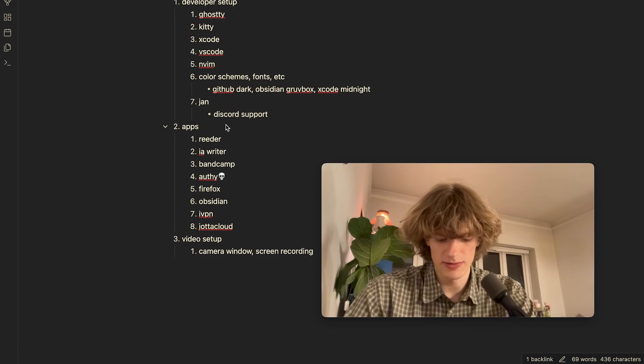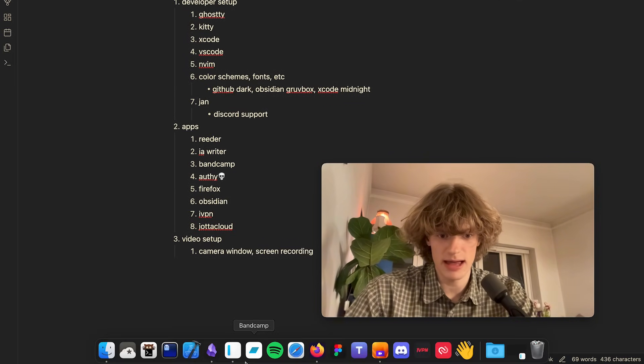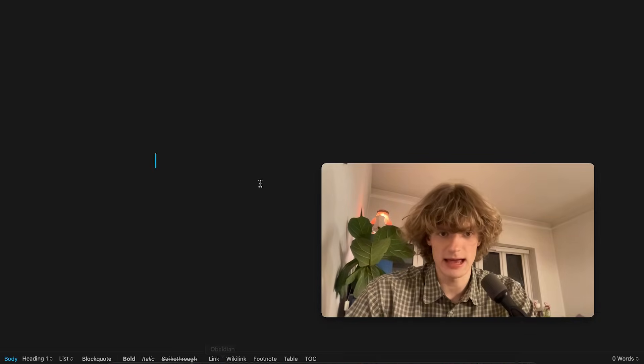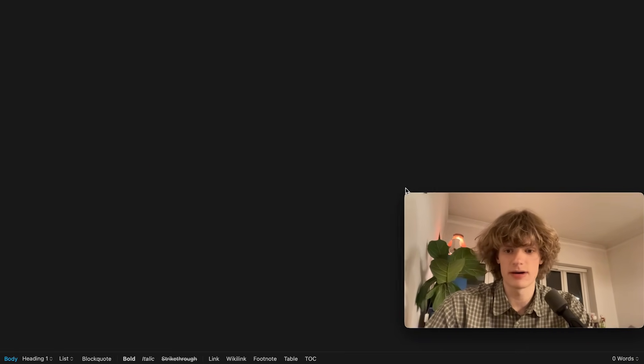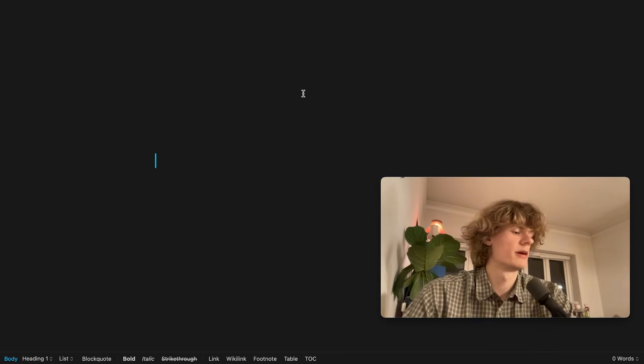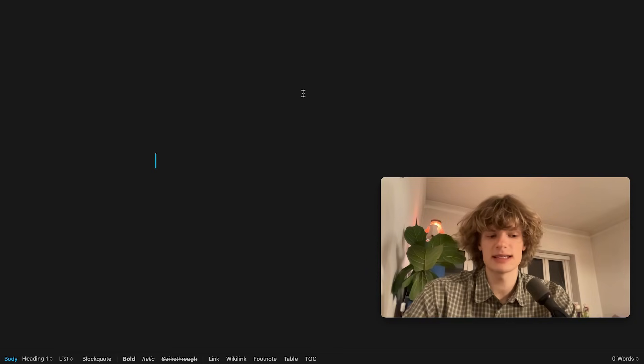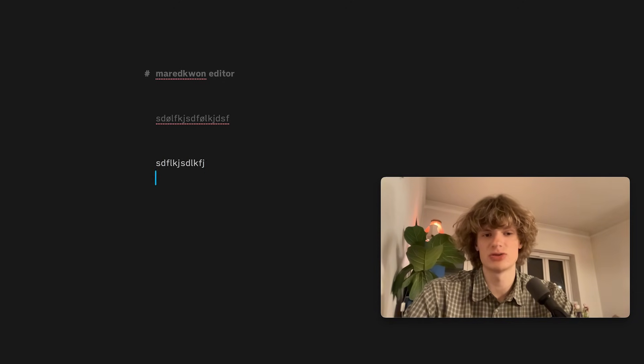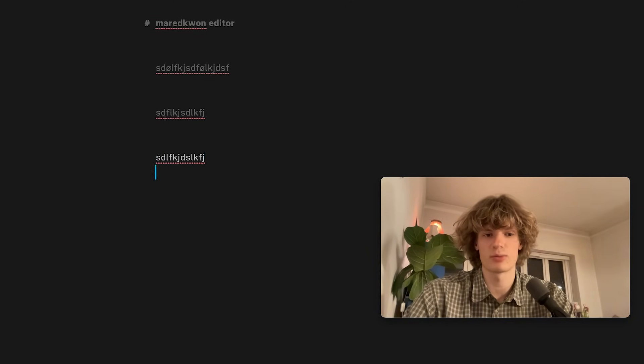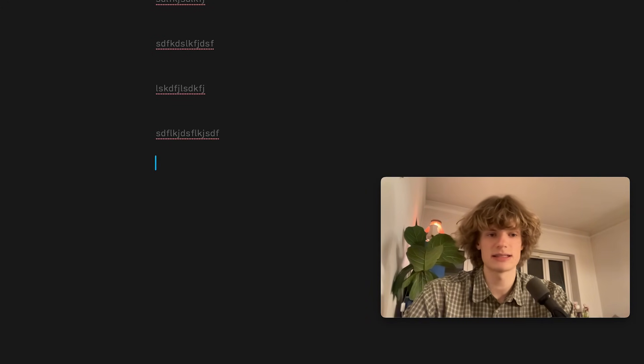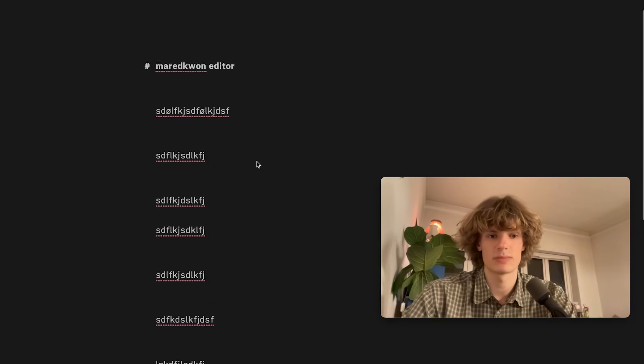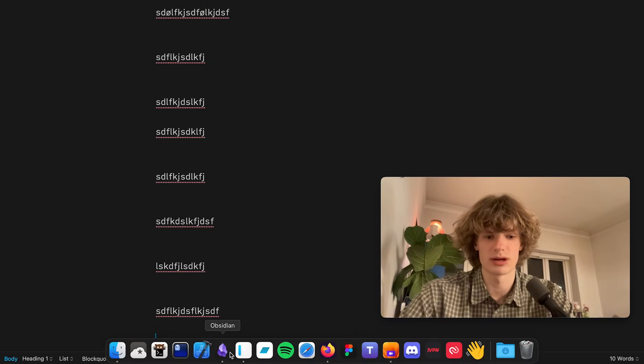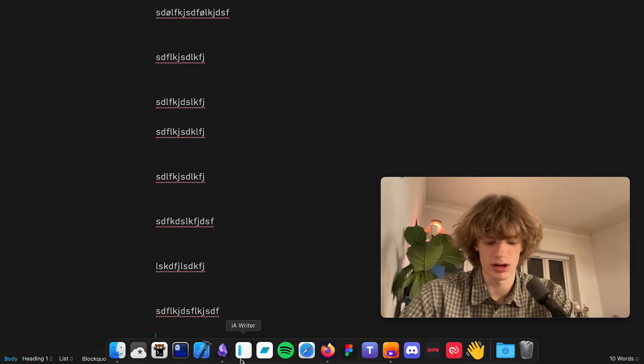And next up we have the app called iA Writer which is a writing application. So if I am to write any longer texts I use this. It's a markdown editor I can write in. And as you can see it has this super sick typewriting effect when you write. And the overall experience of using this is very good. So I also recommend iA Writer.